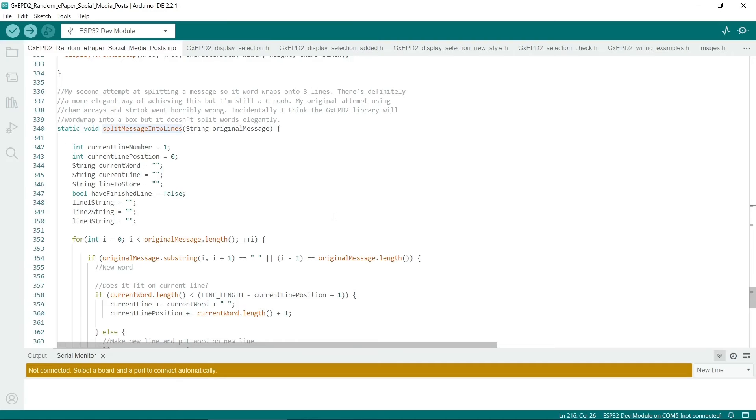My major criticism of my own code is that I use the string class, and it's best to really avoid using the string class.